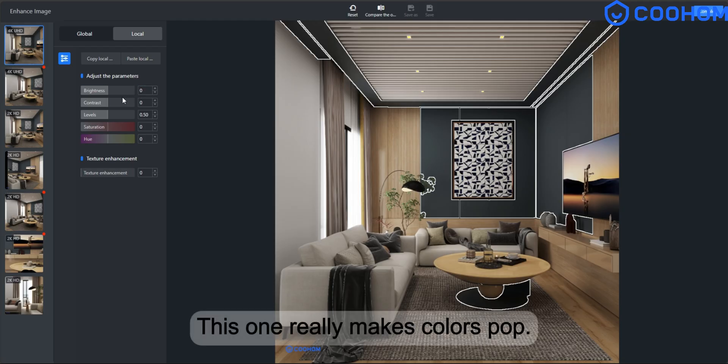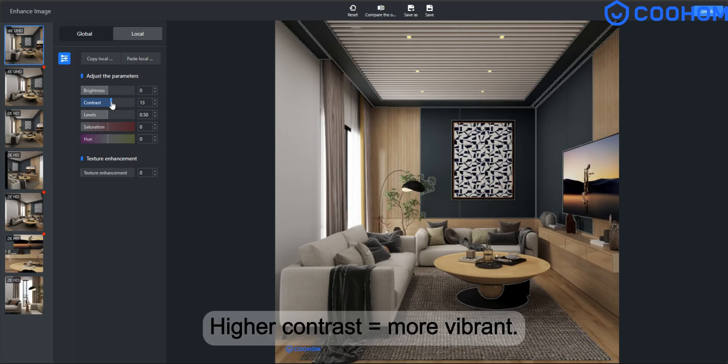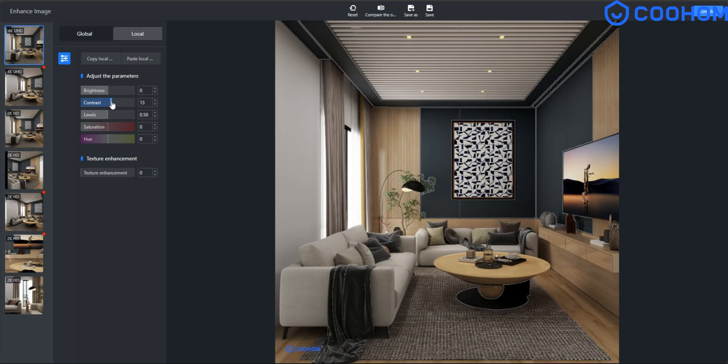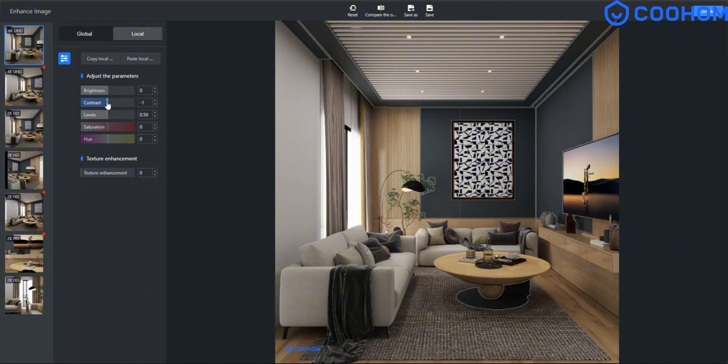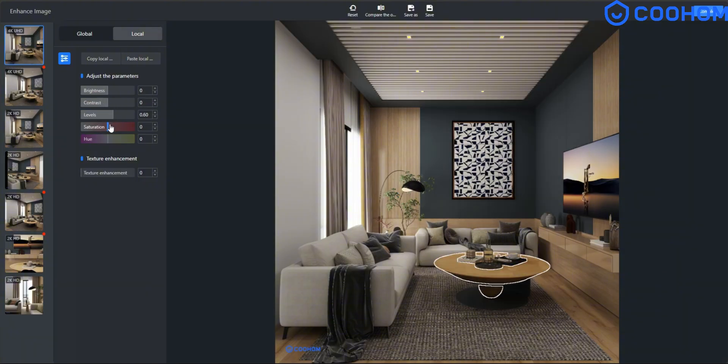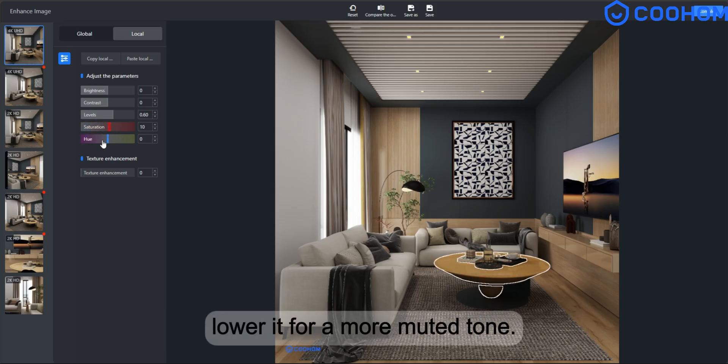Contrast. This one really makes colours pop. Higher contrast equals more vibrant. Saturation. Increase it to boost the colour. Lower it for a more muted tone.